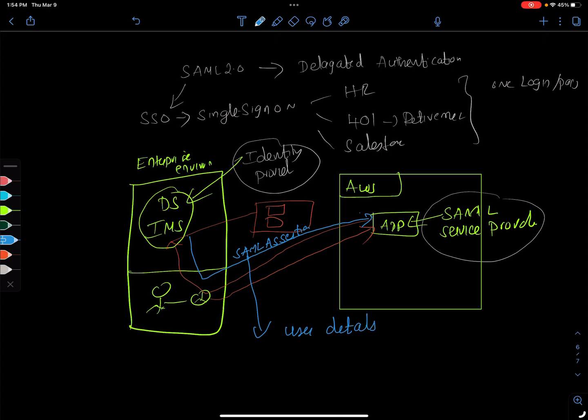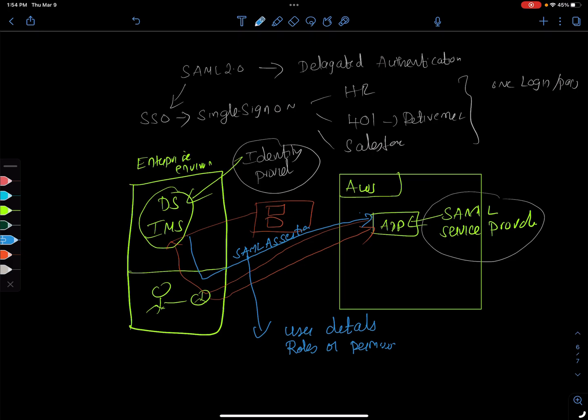And then it tells what roles or permissions he has or she has, right, and a bunch of other things. And then once the app receives that, it's possible for the application to provide services based on the roles and permissions, like we saw before.